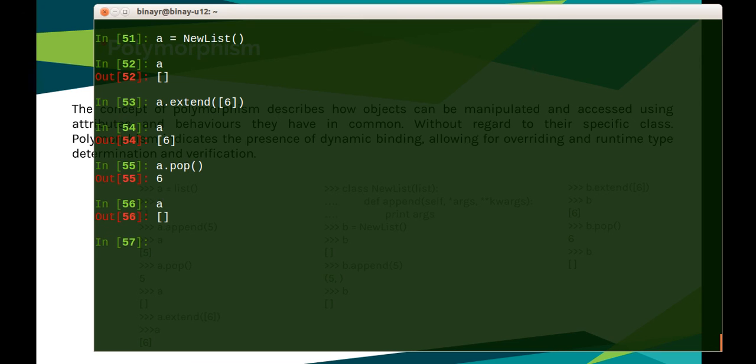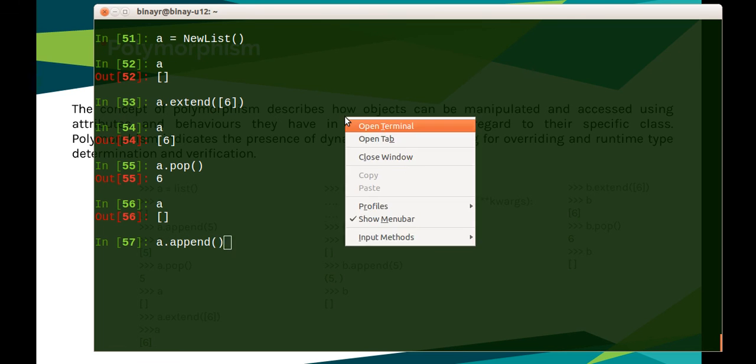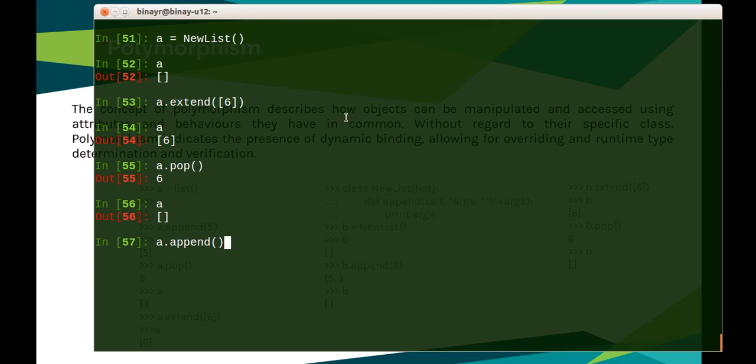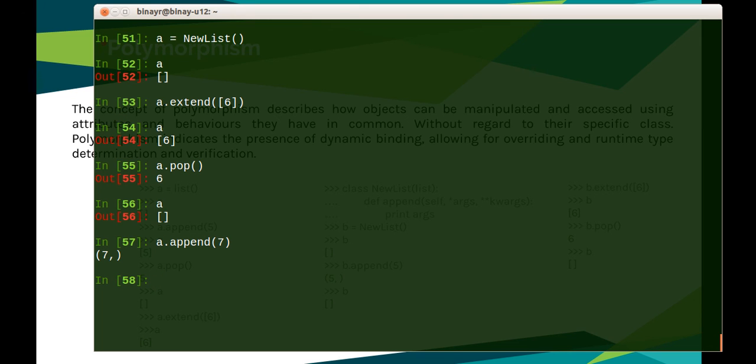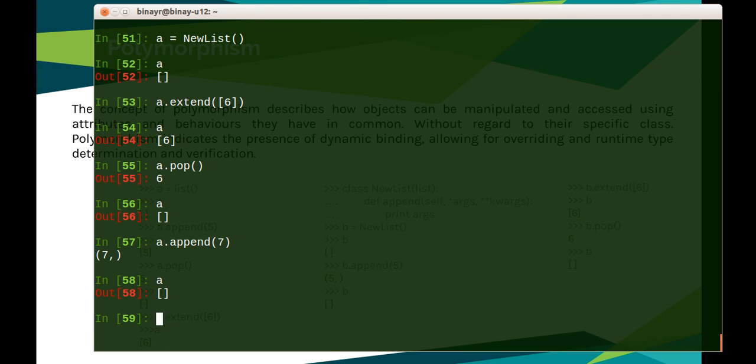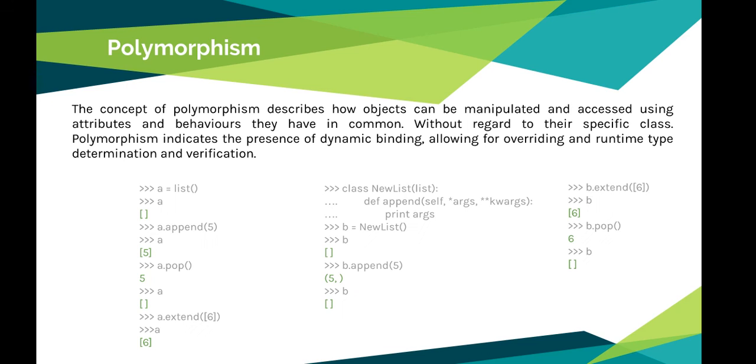Now let's see what A has become. As you can see, it's not appending seven into it, so it's working as it should work. So this is how polymorphism works in Python.